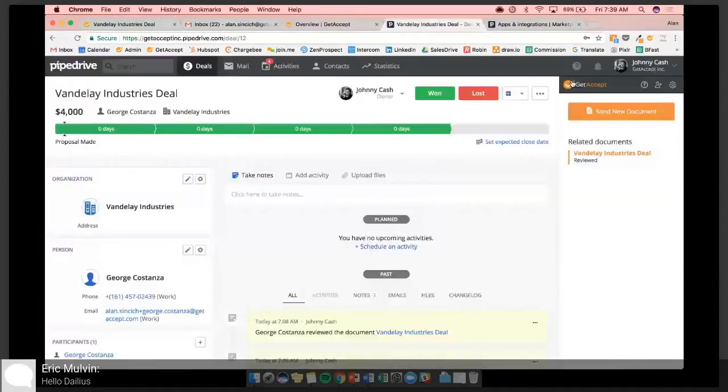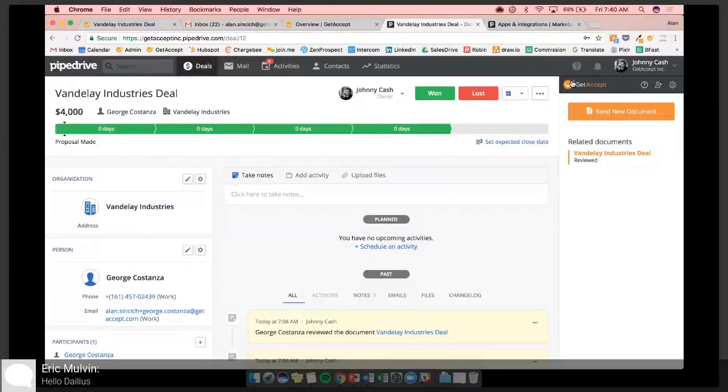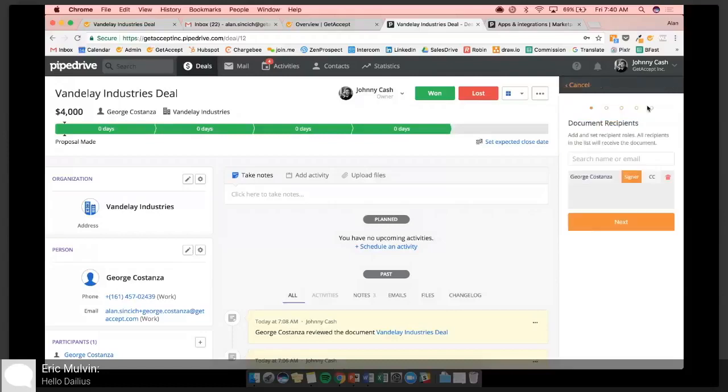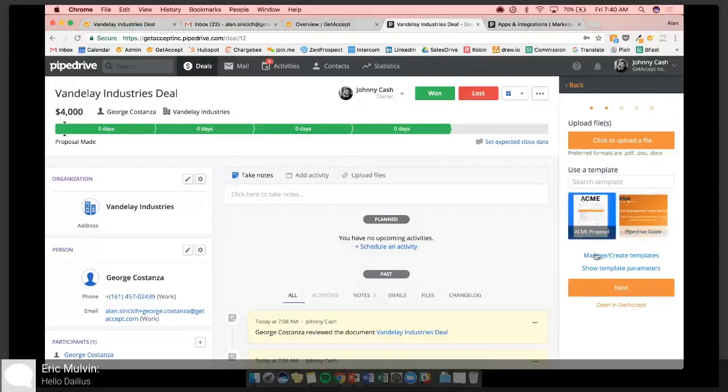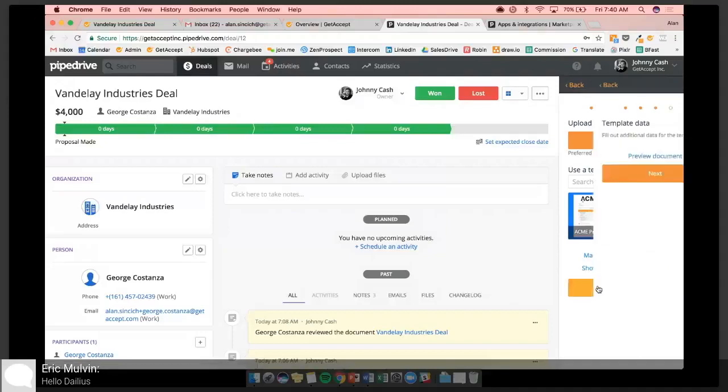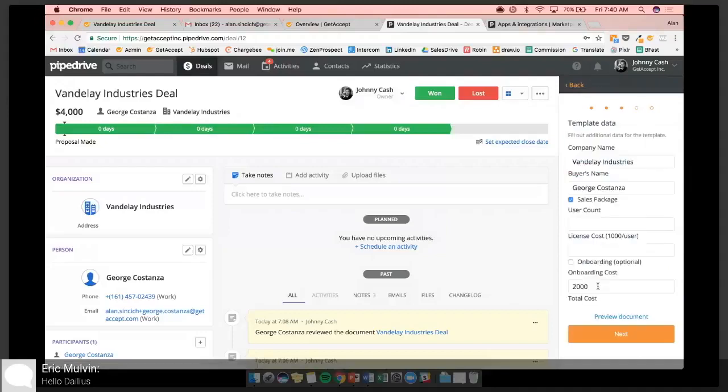So let's say I'm a rep. I'm getting ready to start off the phone with George and I'm going to go ahead and send him over this proposal. So we'll go to Send New Document. George will already be populated as a signer. We'll go to Next. We'll see we have our proposal right here and you can search for others too. We'll move forward and you'll see that the data is already populated just as we explained a second ago.